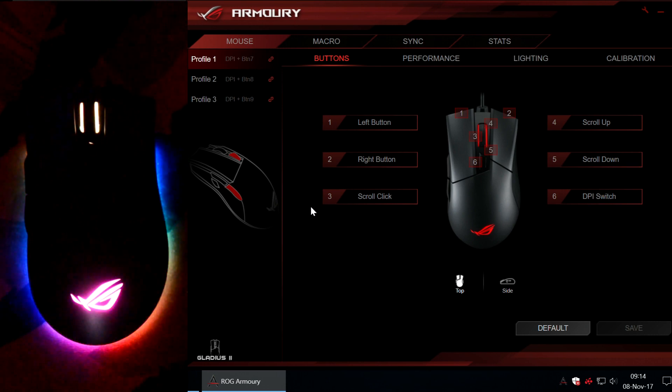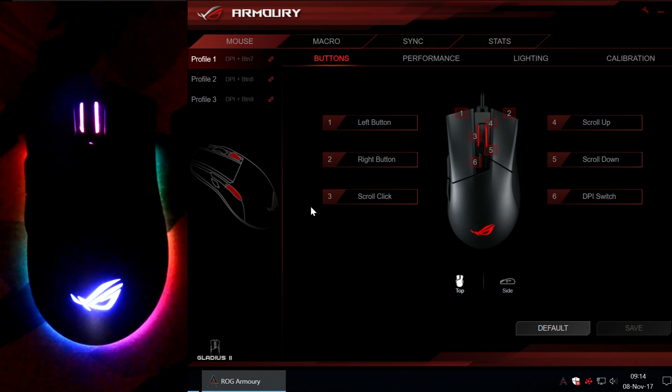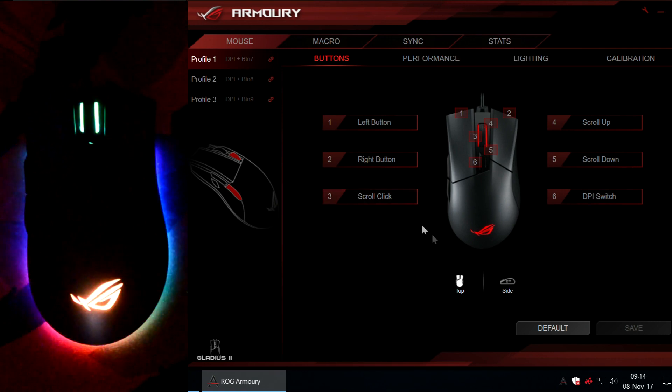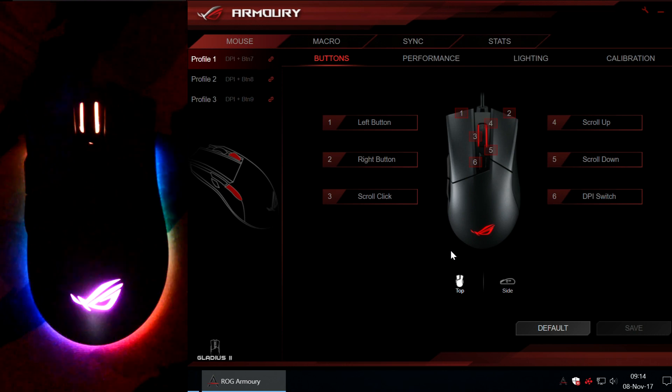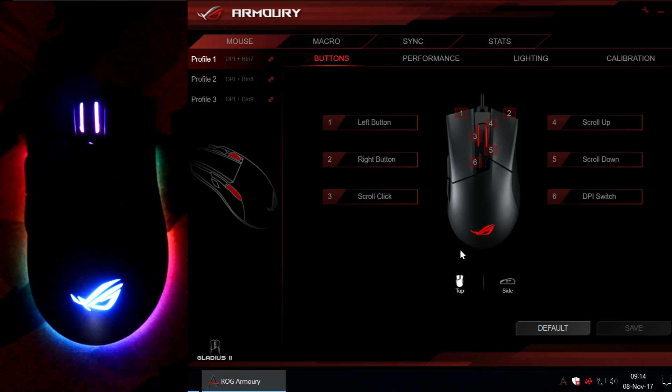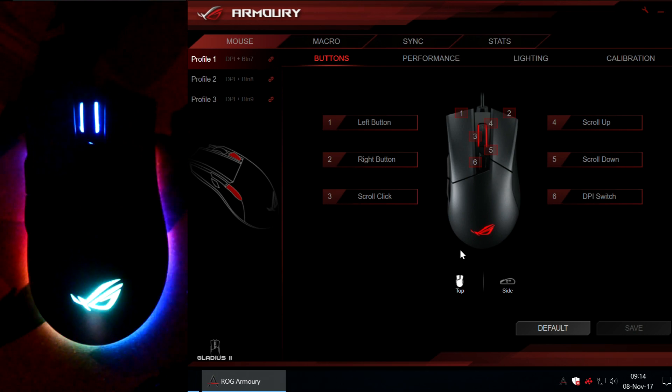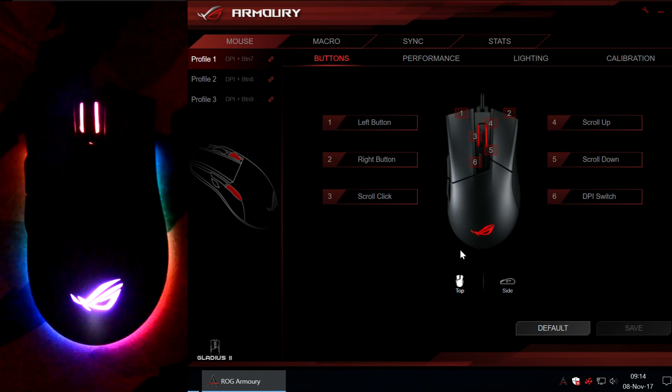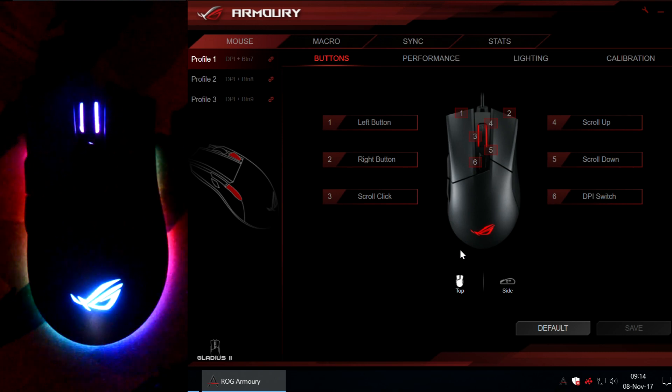Hi guys and welcome back for a new video. Today I am going to show you how the LED RGB lights work on the new ASUS ROG Gladius 2 mouse.